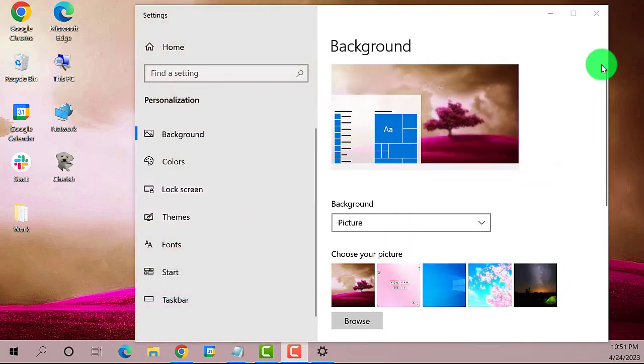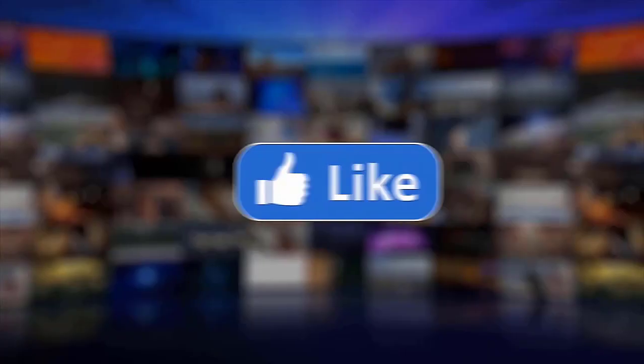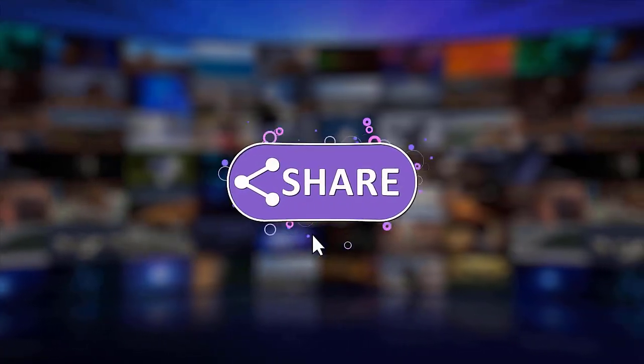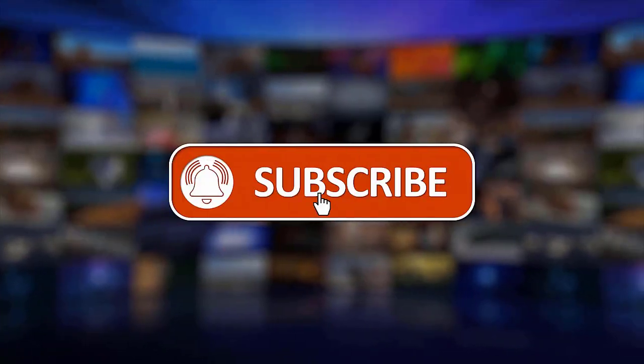That's it. I hope this guide has been helpful. Please make sure to like, share and subscribe to our channel. Thanks for watching.